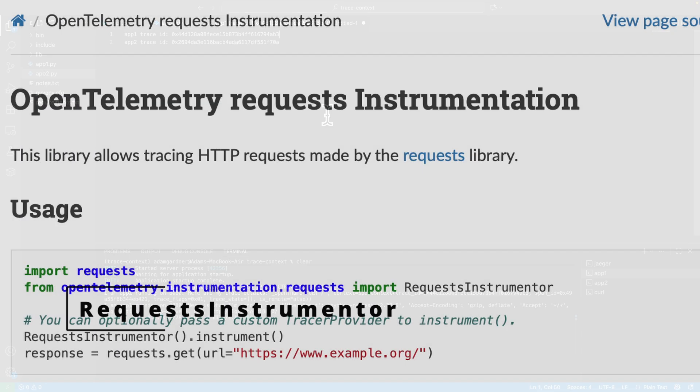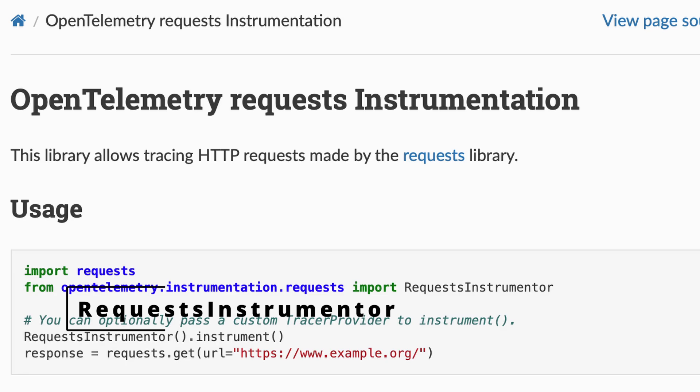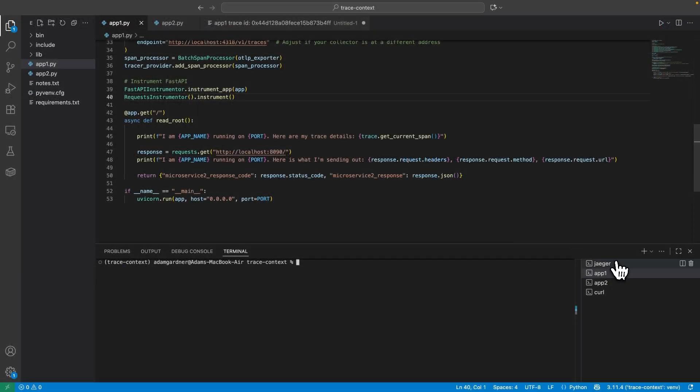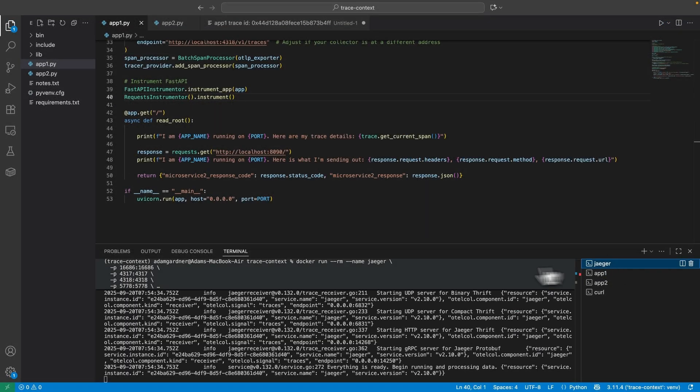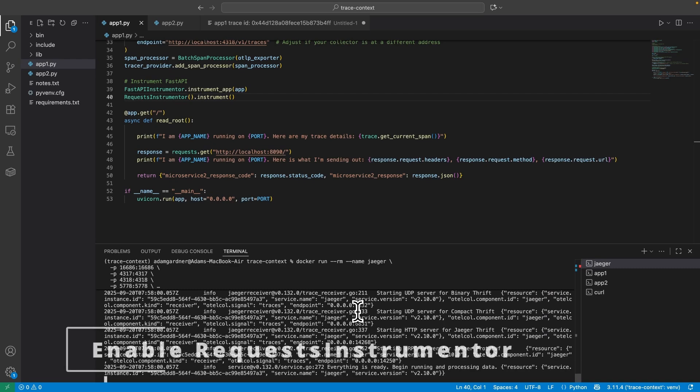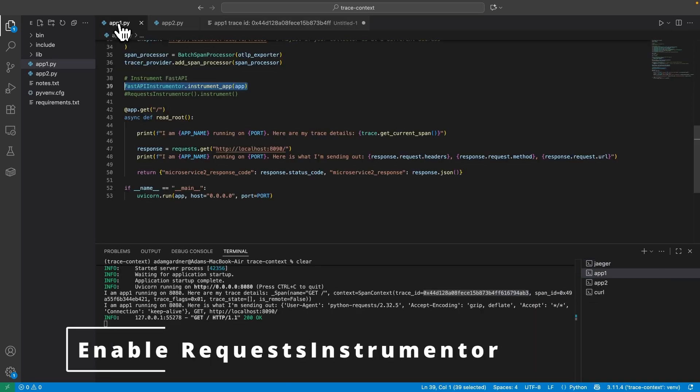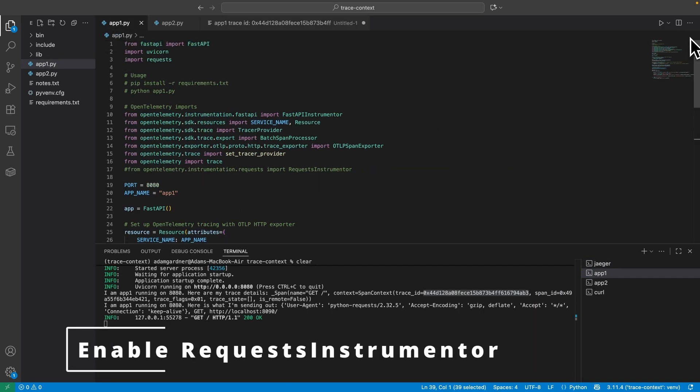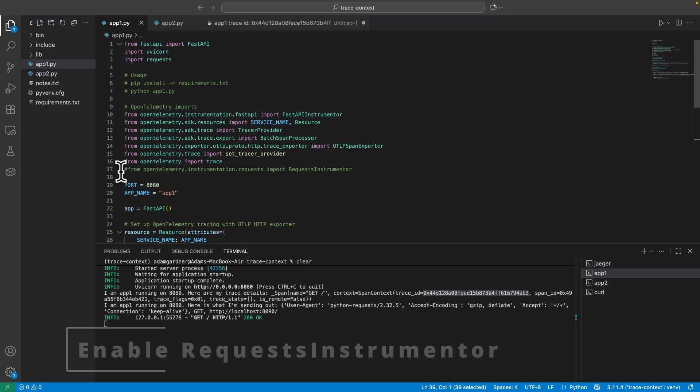Again, it comes from the community as a one-liner. And this package is responsible for adding all of the required context onto any calls that the request module makes when we use that module to do the GET from App1 to App2. So let's restart Jaeger to get rid of all the old data. Let's uncomment the include and the requests instrumenter line and restart App1.